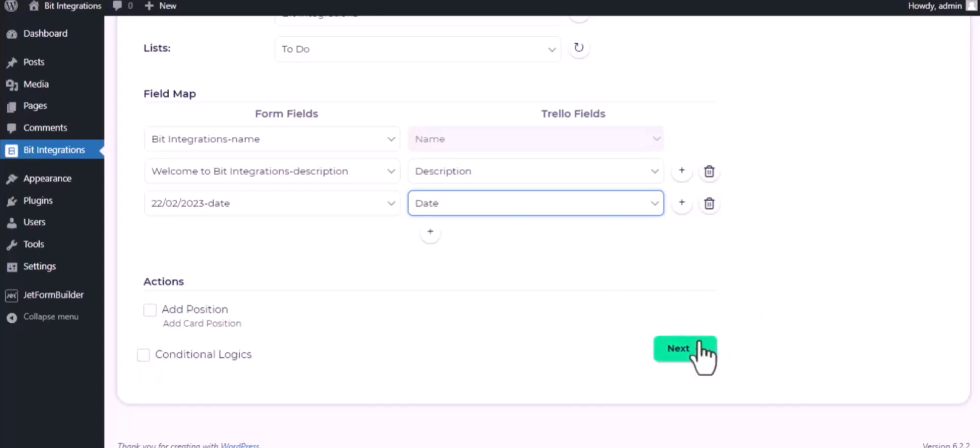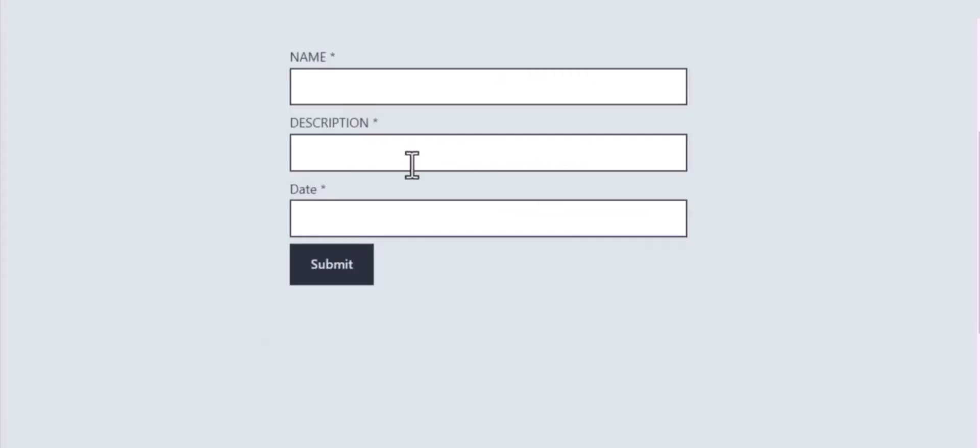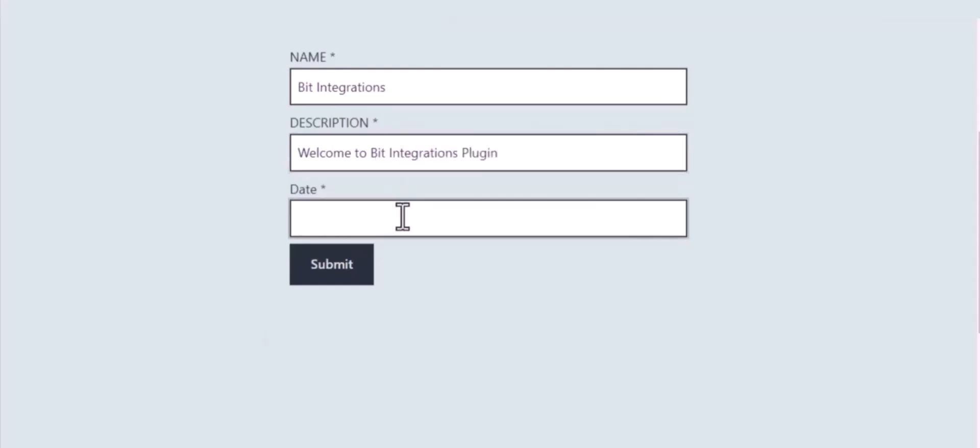Then click next, finish and save it. Let's submit a form. Submit it.